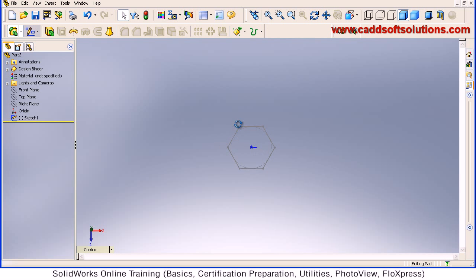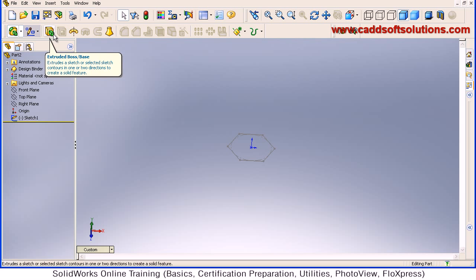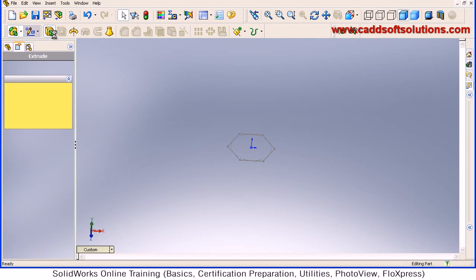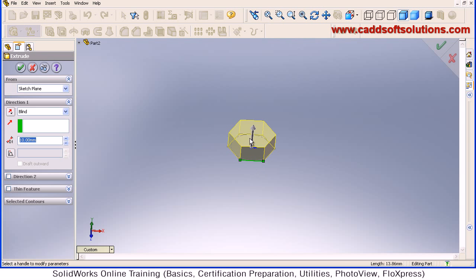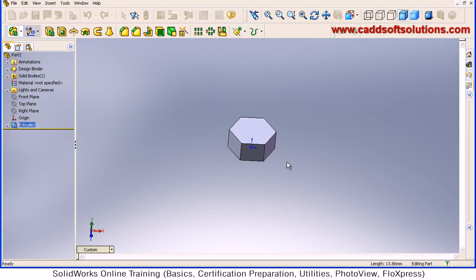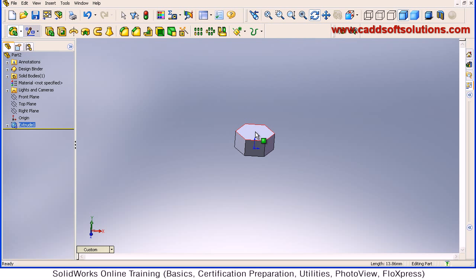Then we have to extrude it by 12. Go to Extrude Boss Base, then click on the polygon and give a depth of 12 — thickness will be 12. Click accept. So our 12mm polygon is ready.